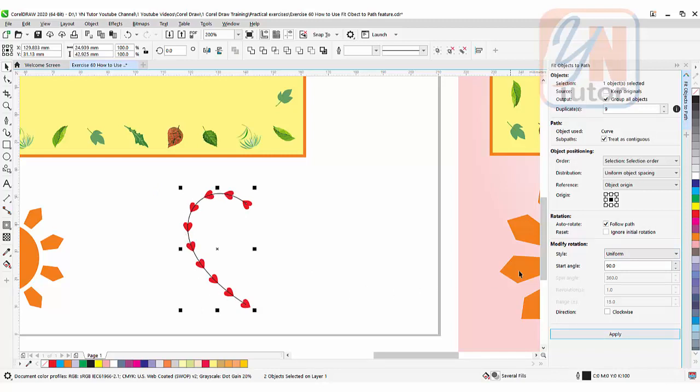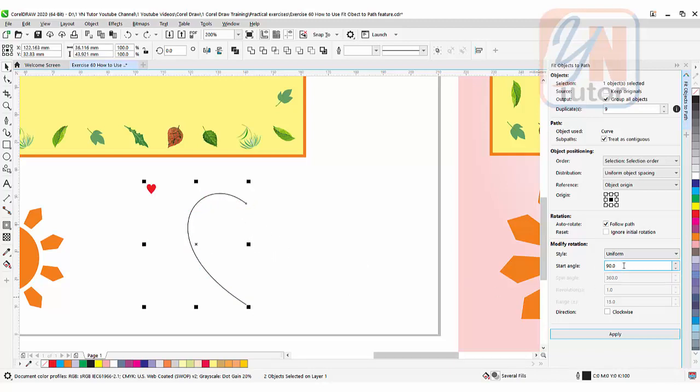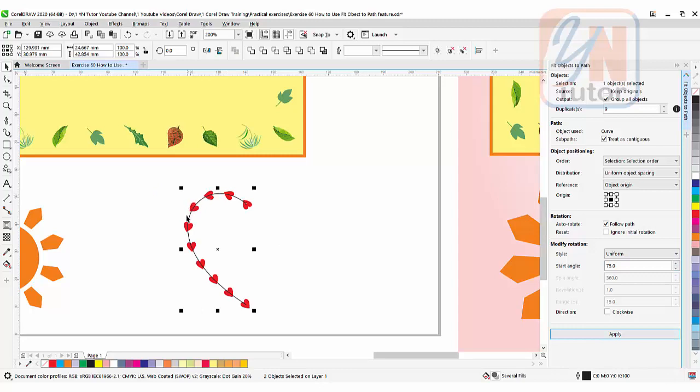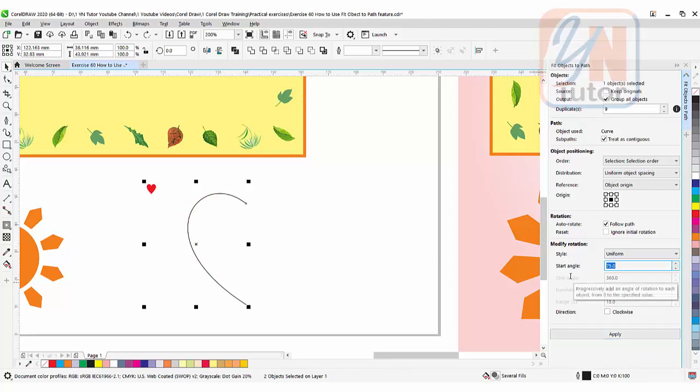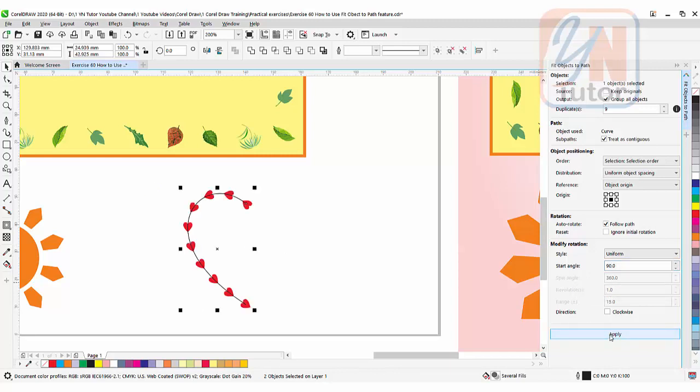And if I will change here, it will affect the objects. Undo. Control Z. Go to the previous state. And let's apply here 75. Then apply. Now you can see that the tip of the heart is not following the path exactly. Undo. I will keep it 90 and then click on apply. So this is how with the specific angle and distance you can distribute objects with the path.